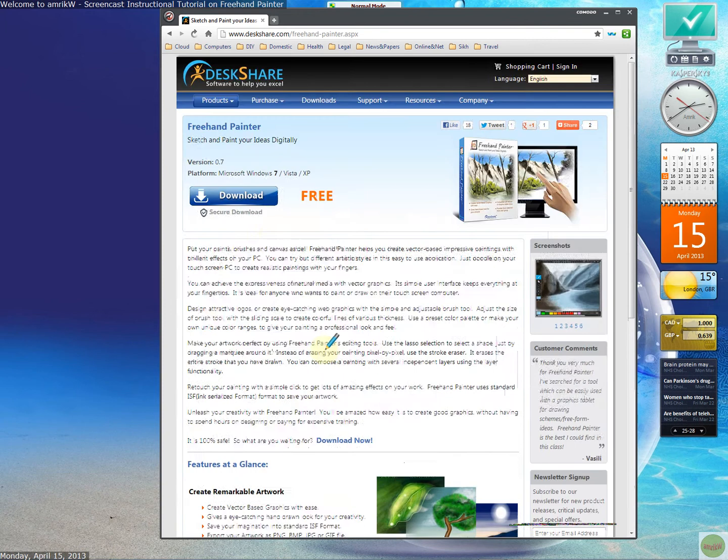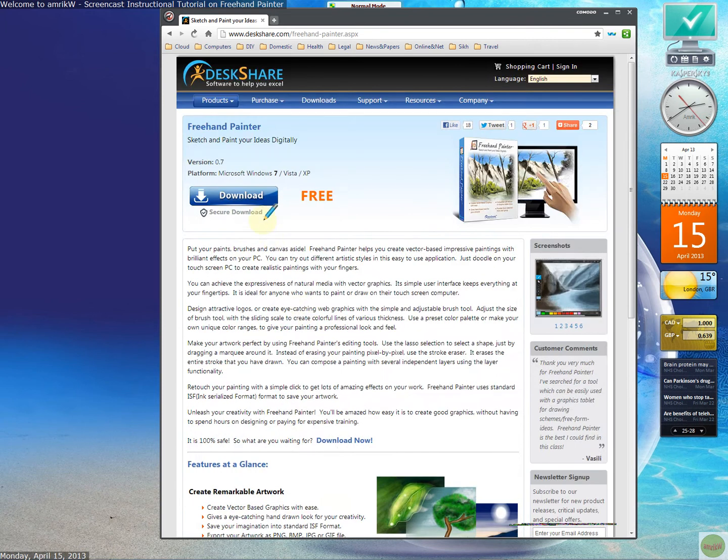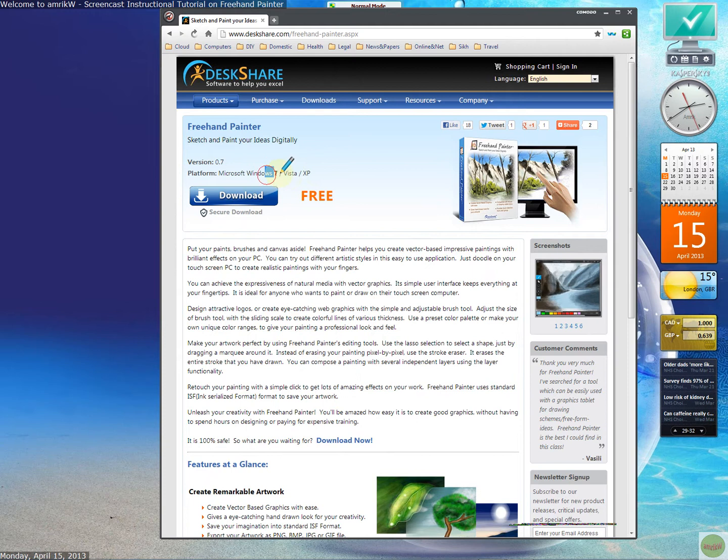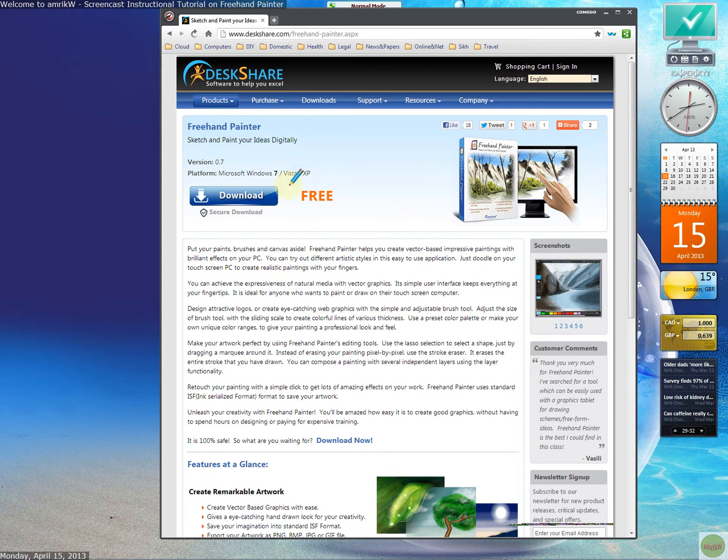This is on a Windows 7 machine, 32-bit. As you can see, it works on Windows 7, XP, and Vista. This is version 0.7 and it's free.